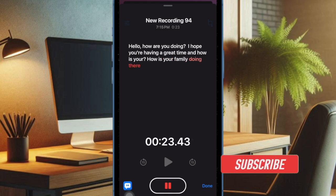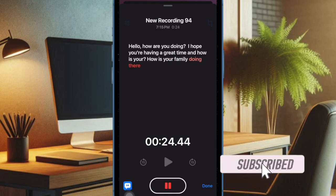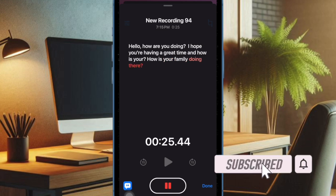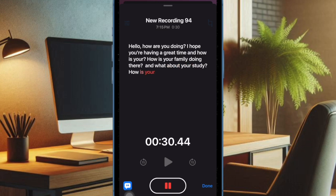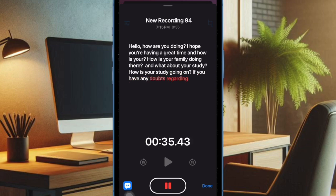Sadly, for a handful of users, the live audio transcription feature is missing in the Voice Memos app in iOS 18. If you have also run into the same problem, I have got you covered with a quick fix. That said, let's get started.